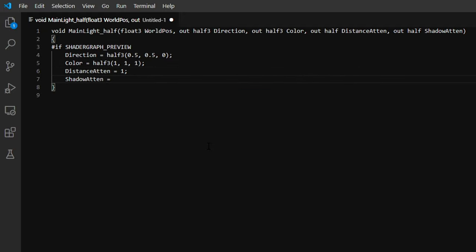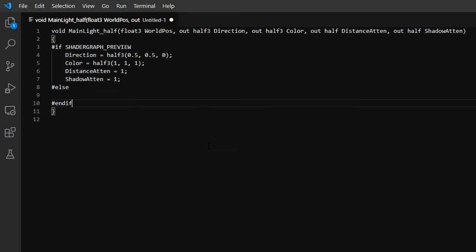And if so, create some default values for each of the four output variables. Else, the code is likely running in the scene or game view, so it should be able to find a real light to work with.